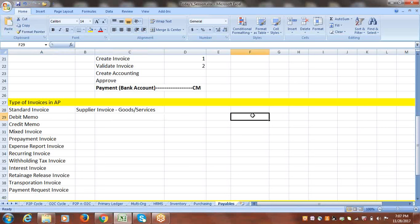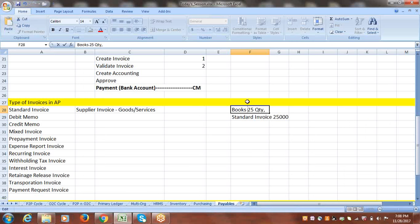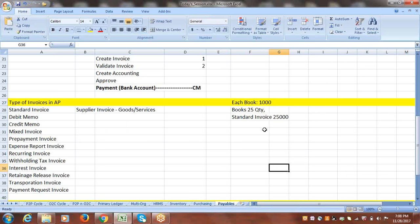Let's take a simple example. Say we purchased some material from a supplier for 25,000 rupees. We purchased 25 books, and each book's price is 1,000 rupees. So we purchased 25 books at 1,000 rupees each, and we created a standard invoice for 25,000 rupees.